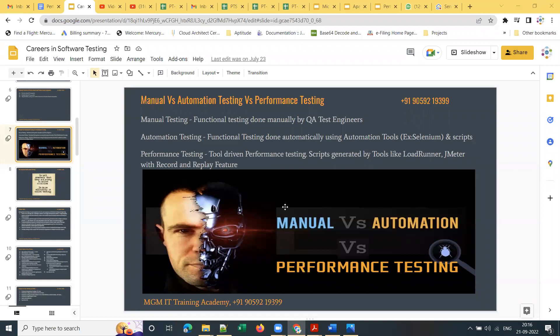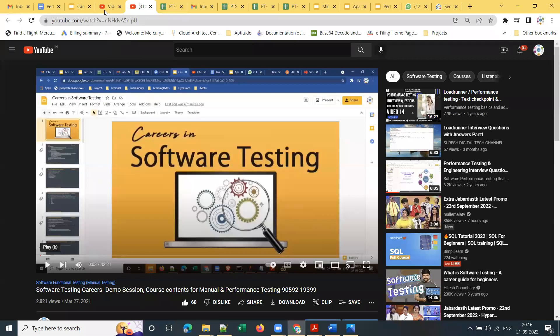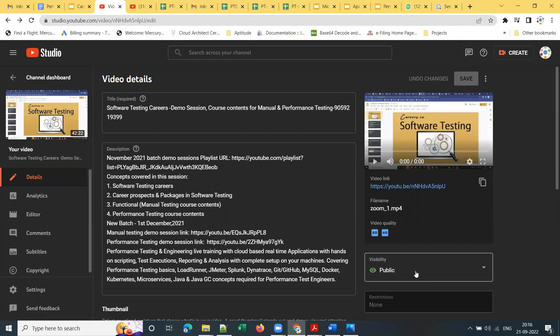Someone asked about whether YouTube has only demo sessions — yes, only demo sessions are uploaded as public videos. Once you confirm joining I will share each and every recorded session to your email ID so it's available for future reference.